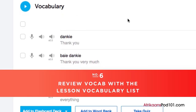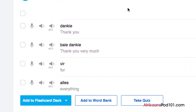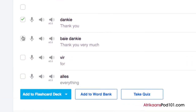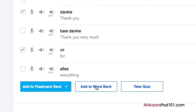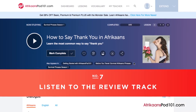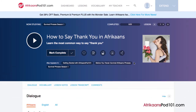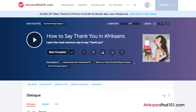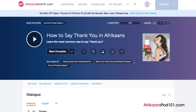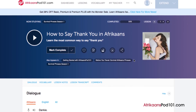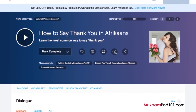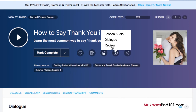Number six: review vocab with the lesson vocabulary list. Vocabulary words are the building blocks of language. You can save vocab words taught in each lesson by clicking Add to Word Bank, or drill the words with smart flashcards by clicking Add to Flashcard Deck. Number seven: listen to the review track. Just listen to the review track so you don't have to replay the entire lesson again — great for reinforcing material on the go. Access any audio lesson, click the download icon, then click Review to download the review track.